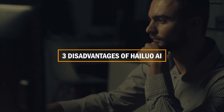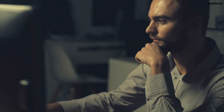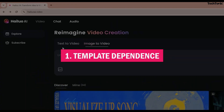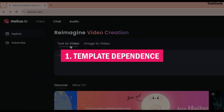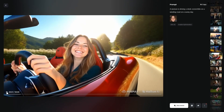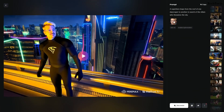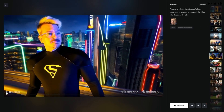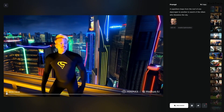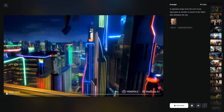Three disadvantages of Hailuo AI. Number one: template dependence. While templates save time, heavy reliance on them may result in less unique outputs, making it challenging to differentiate your videos from others using similar templates. Tip: customize templates extensively to ensure your videos stand out.